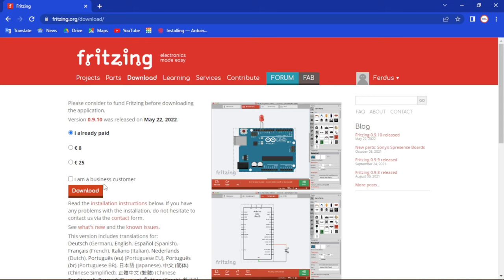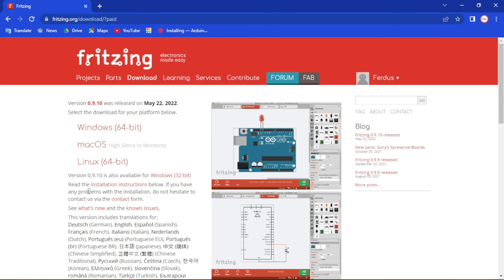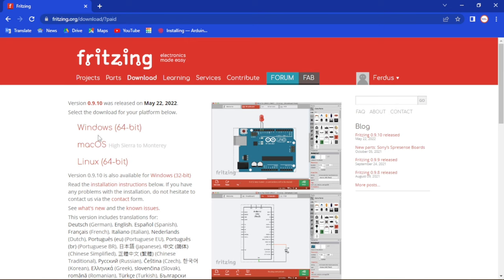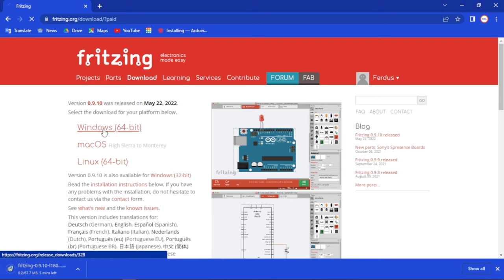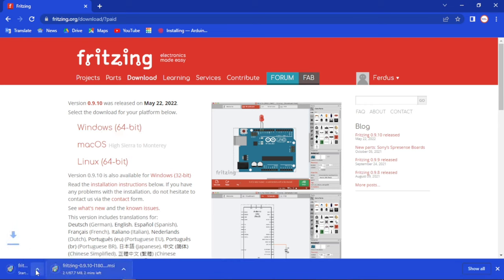Now if you click on the download option, you will see the OS options. Whatever operating system you are using — for me it is Windows 64 bit — click on it and you will see it being downloaded. I have already downloaded it.